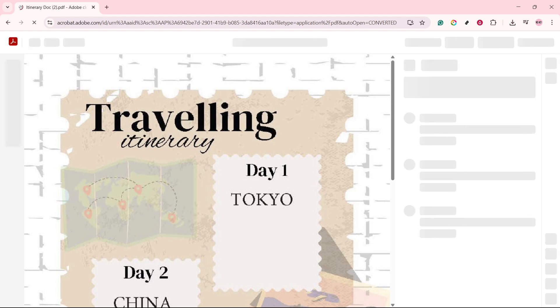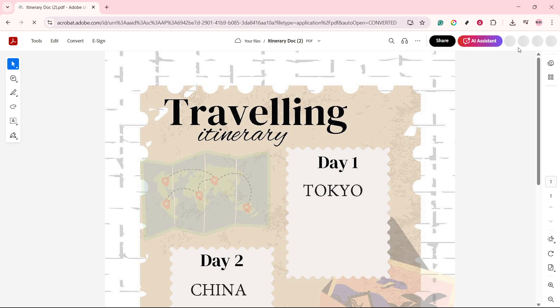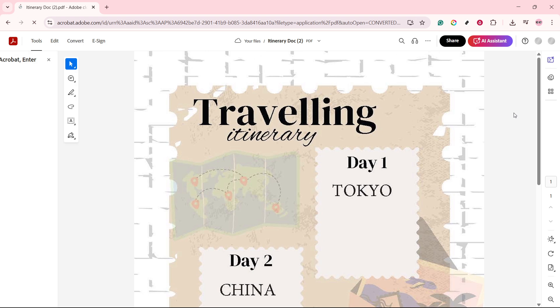Click on the download option and then choose where you'd like to save your new PDF on your device. It's a good practice to save it in a location that's easy to remember, making it simple to access whenever you need it.